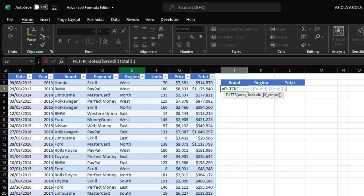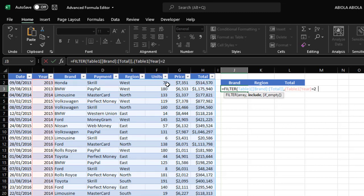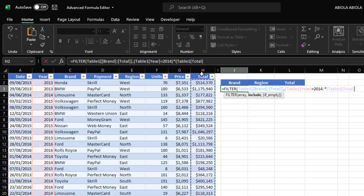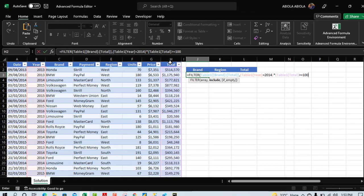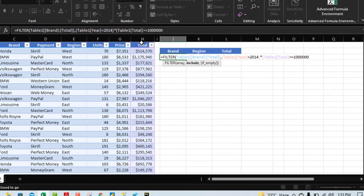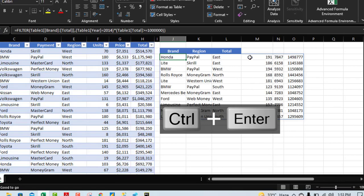Open a parenthesis and check whether Year equals 2014, then close the first criteria. We use the AND logical operator, so open a second parenthesis and check whether Total is greater than or equal to one million. Close the second criteria and close the FILTER — Control Enter. We have the result.